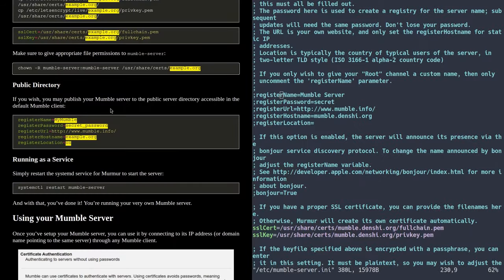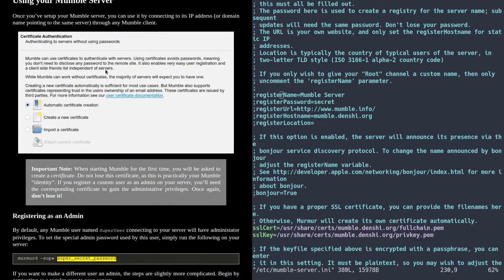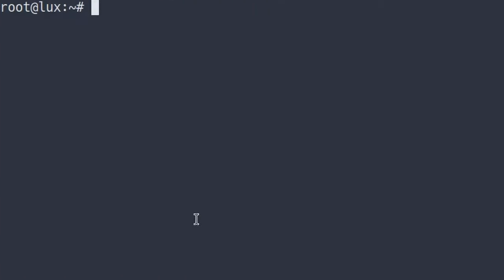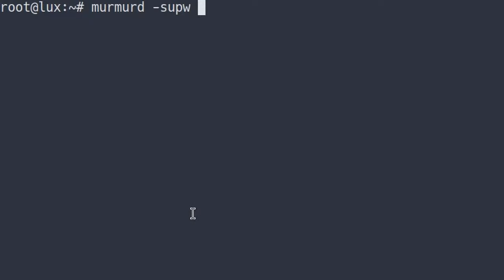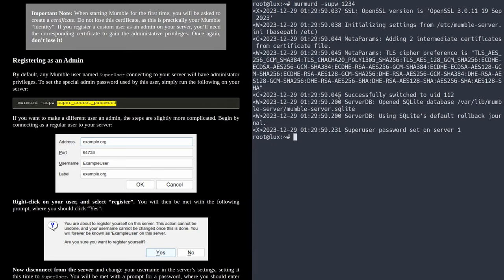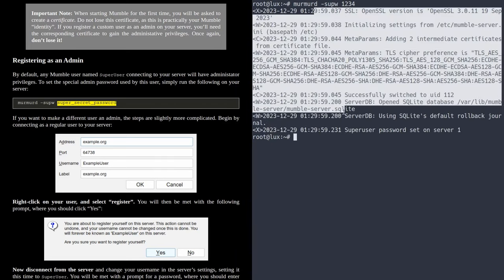Back to server configuration. To register an administrator, you need to run murmurd -supw — that stands for super user password — and put a password in. Don't actually make your password something trivial like 1234. Press enter, and as you can see, it makes a bunch of changes to the database.